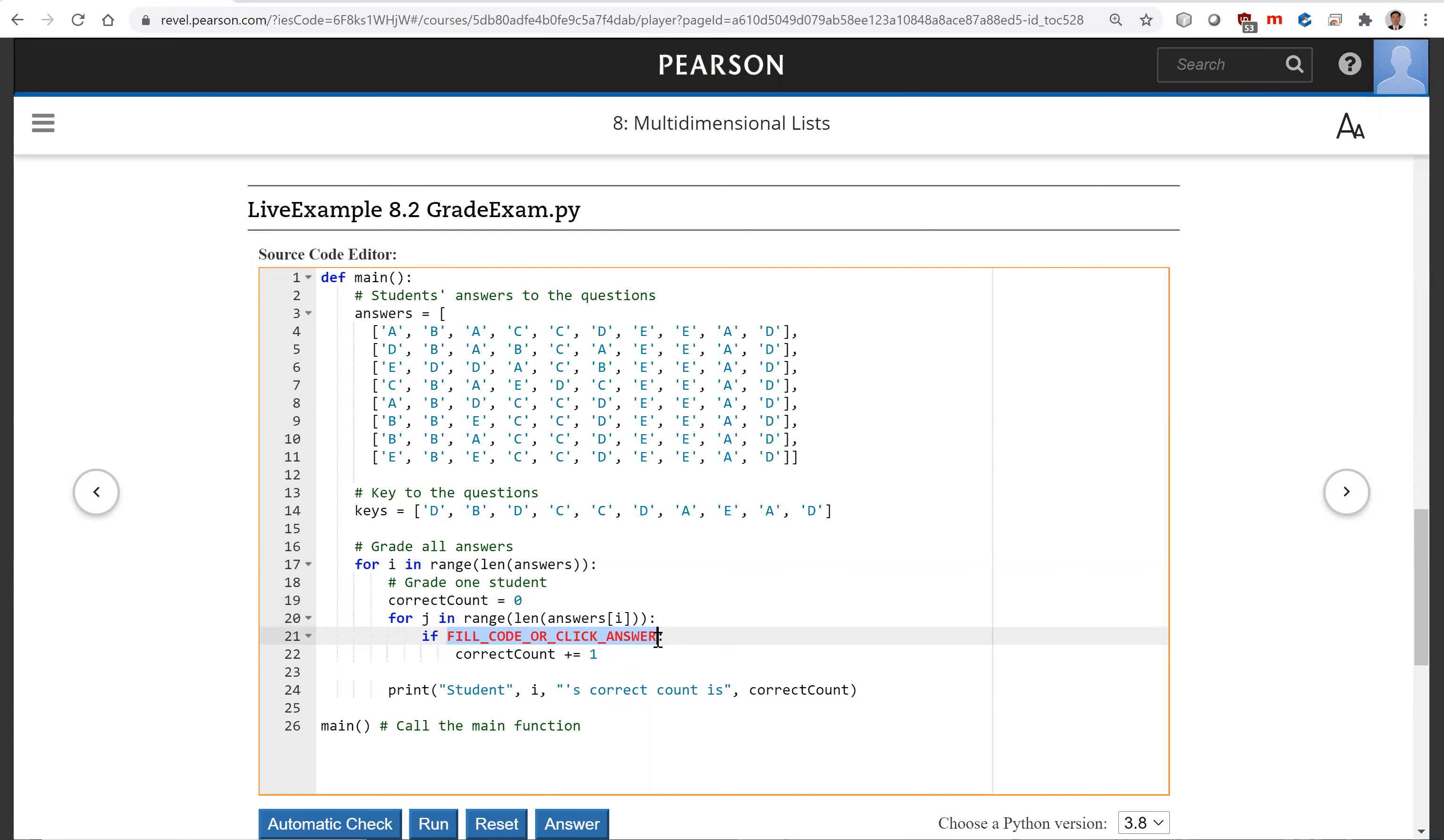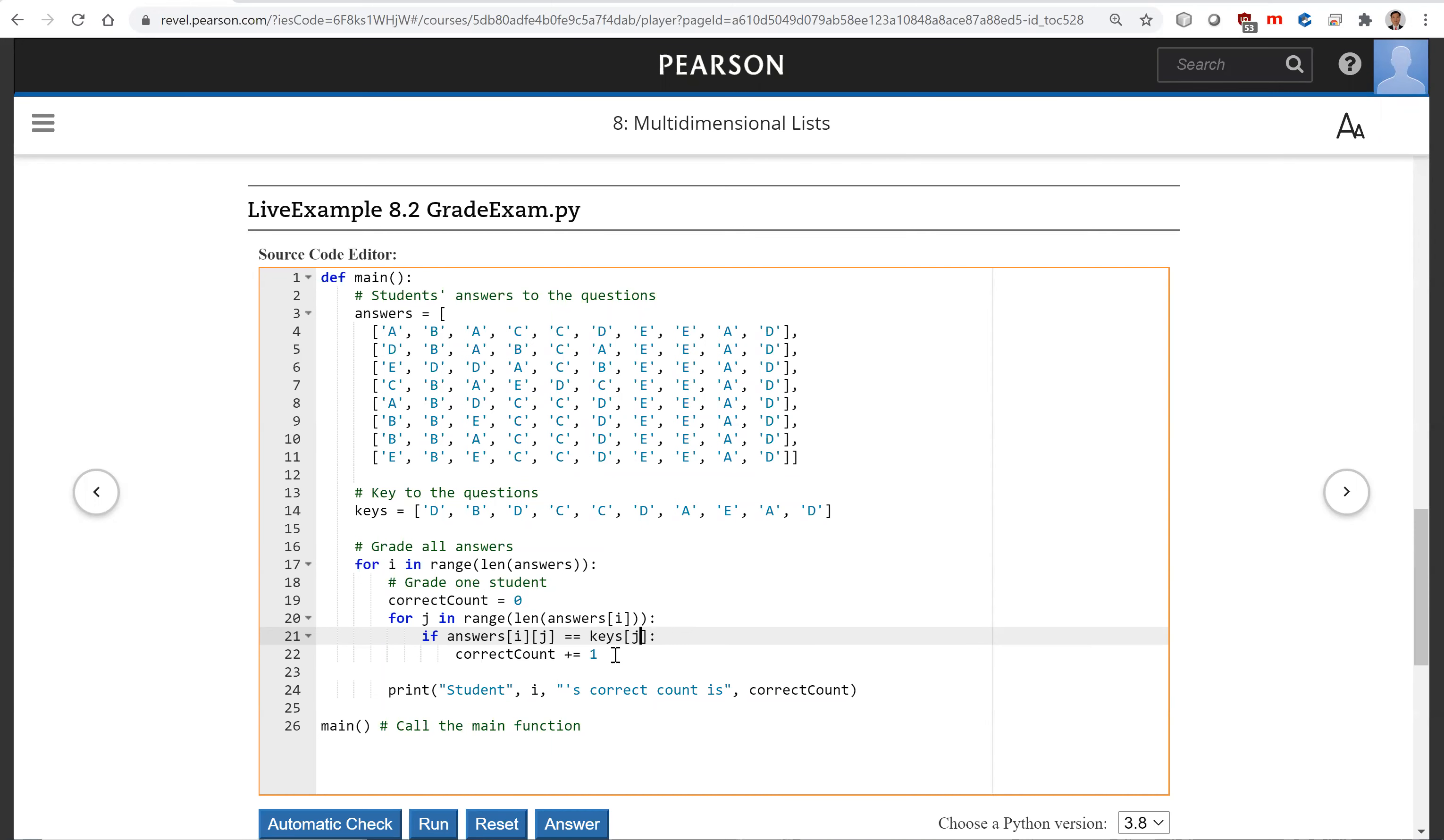If answers brackets i, brackets j is equal to, this is the keys, brackets j. So now we increase the count by one.